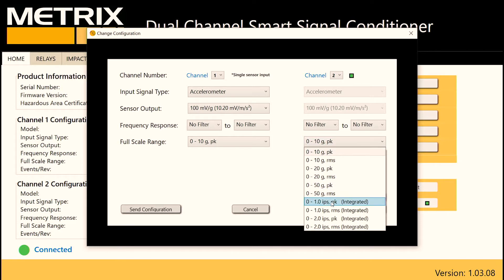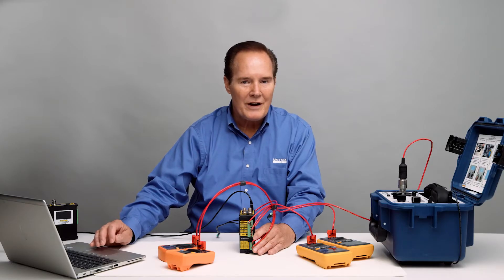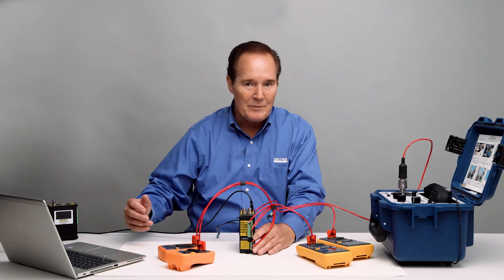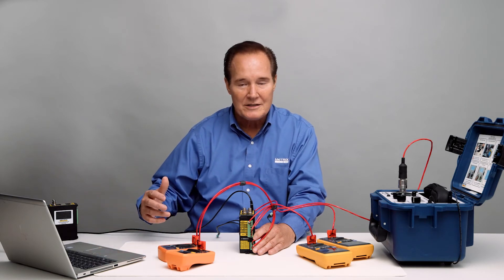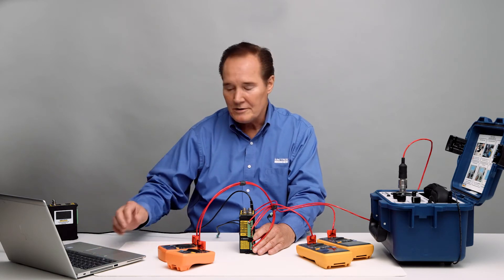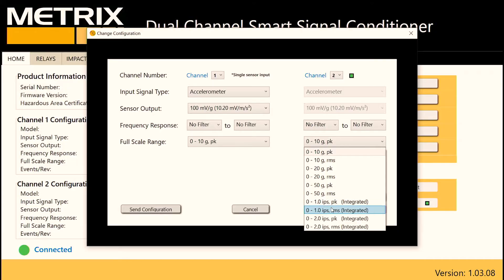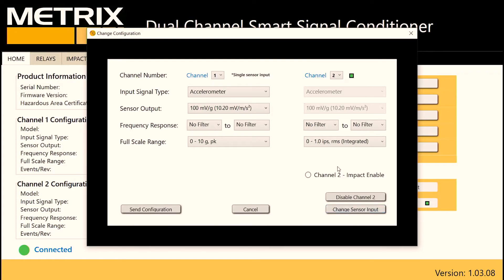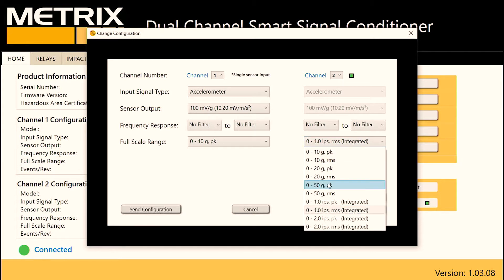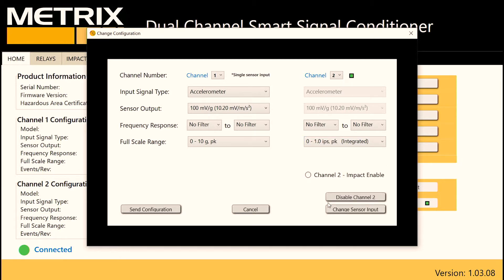I'll go 0 to 1 inches per second, or in metric units that would be 25 millimeters per second. I can set this up for metric units just as easily as English units. I can also set it up for peak or RMS — I'm going to set it up for peak. So that's our setup. I'm going to go ahead and send that configuration over to the device.